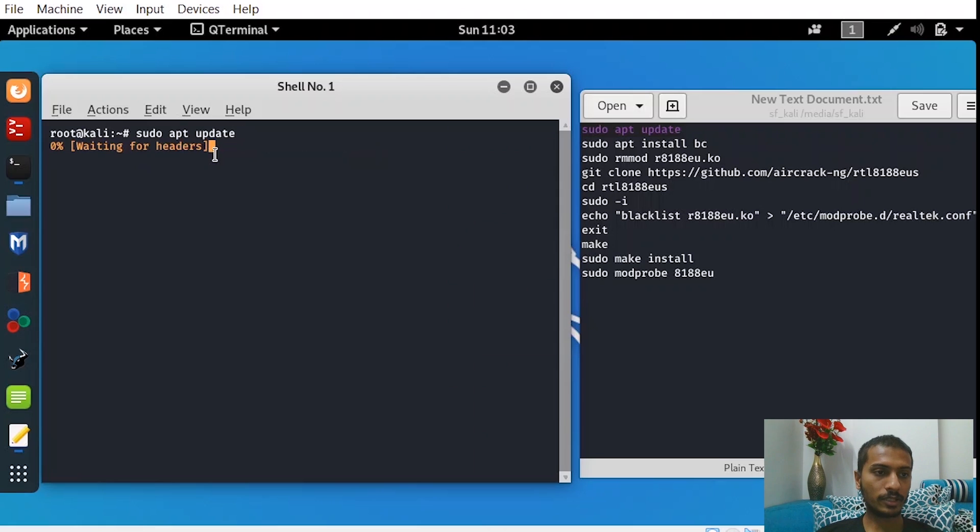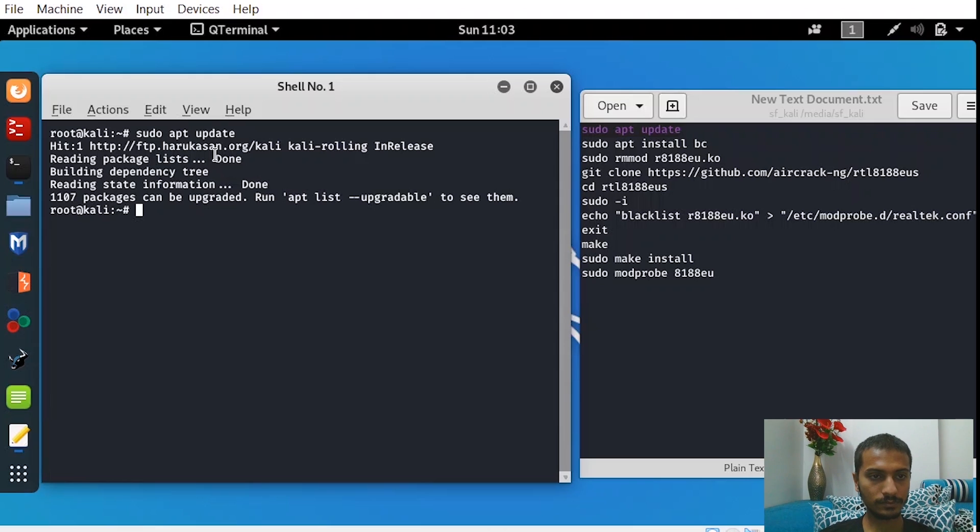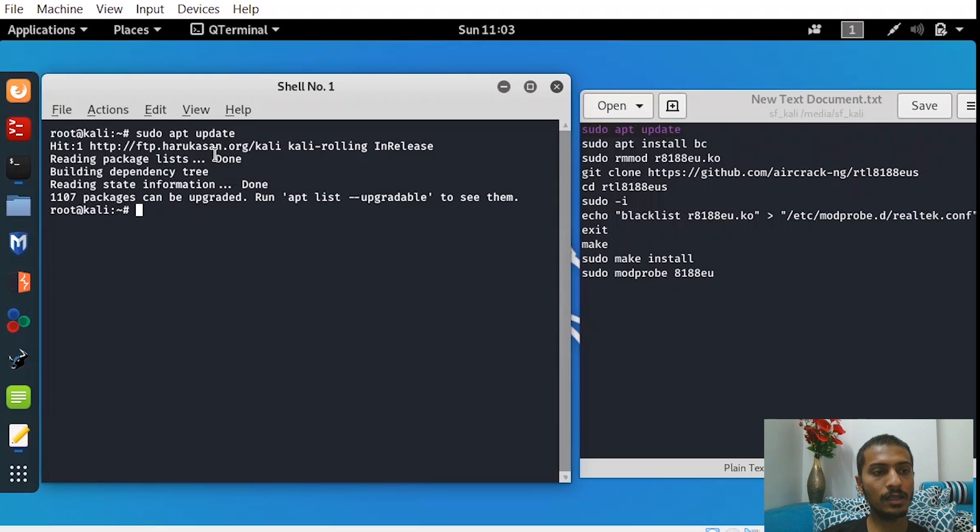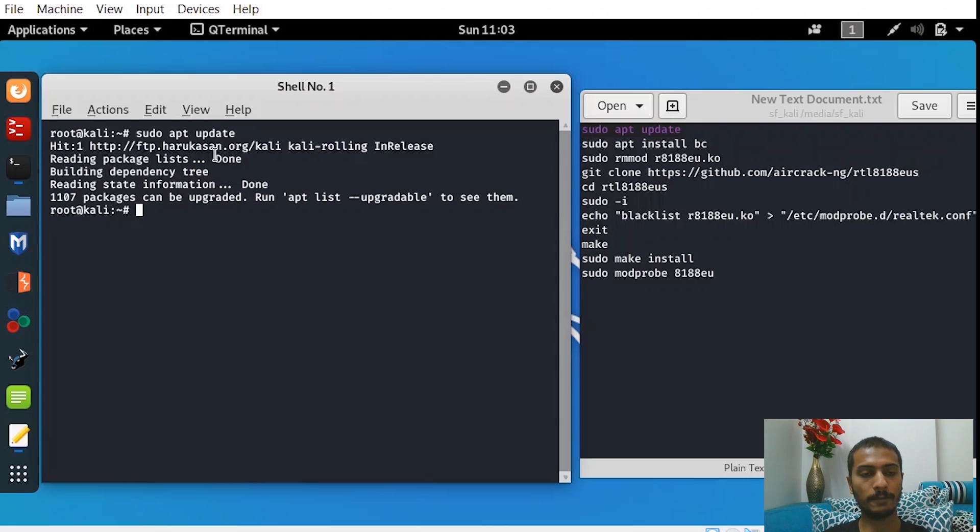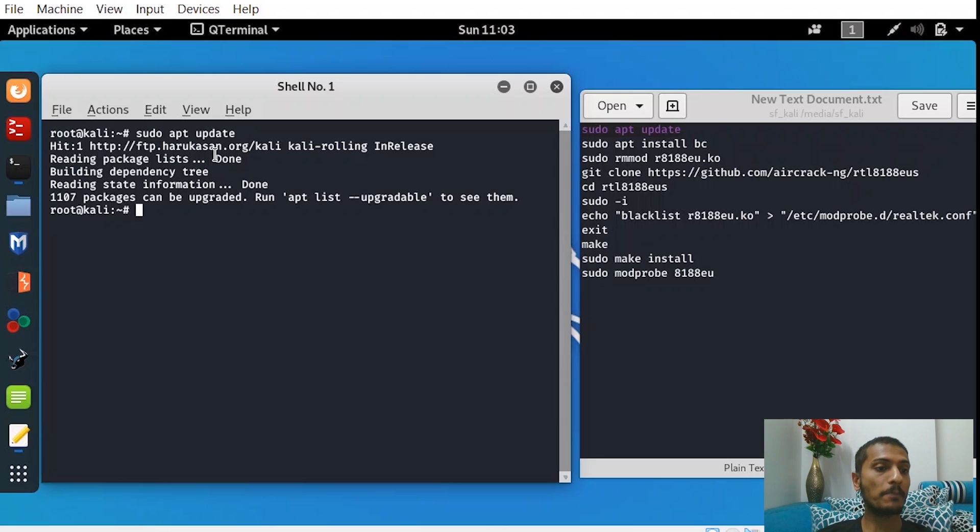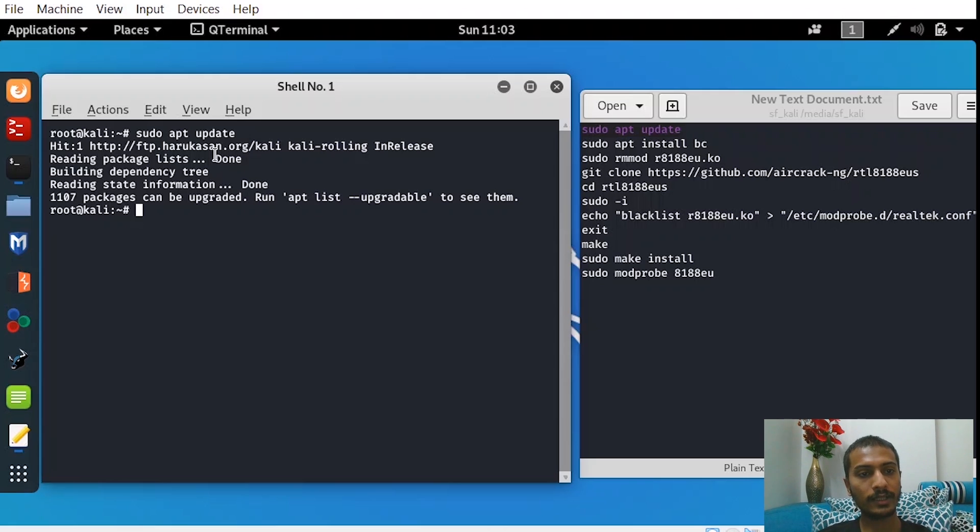Now open your terminal and start pasting these commands one by one. As you can see, 1107 packages can be upgraded. Run apt list upgradable to see them. We don't need to do any kind of things. The numbers will be different in yours. Don't worry, you just have to run this command and go to the next one.